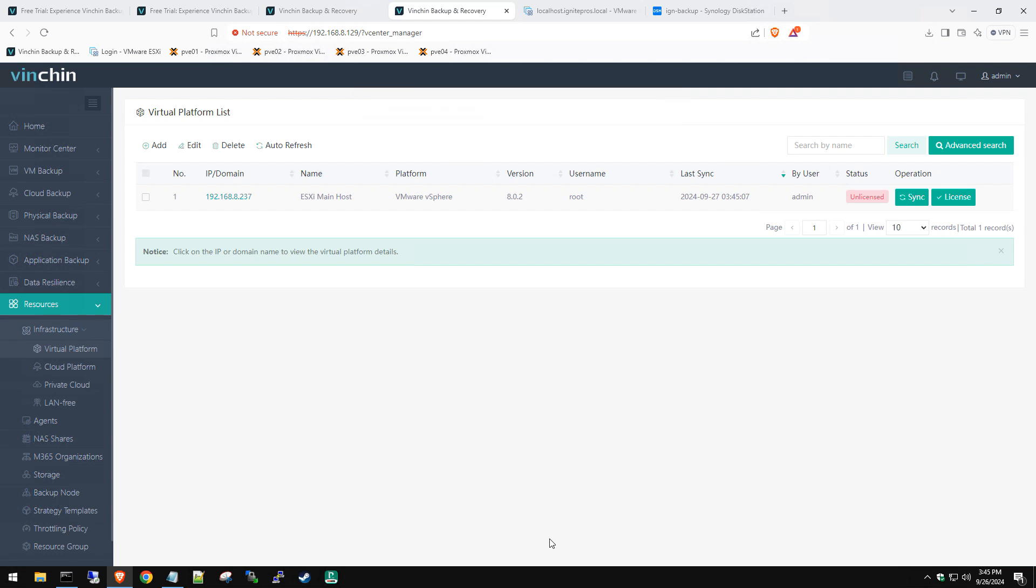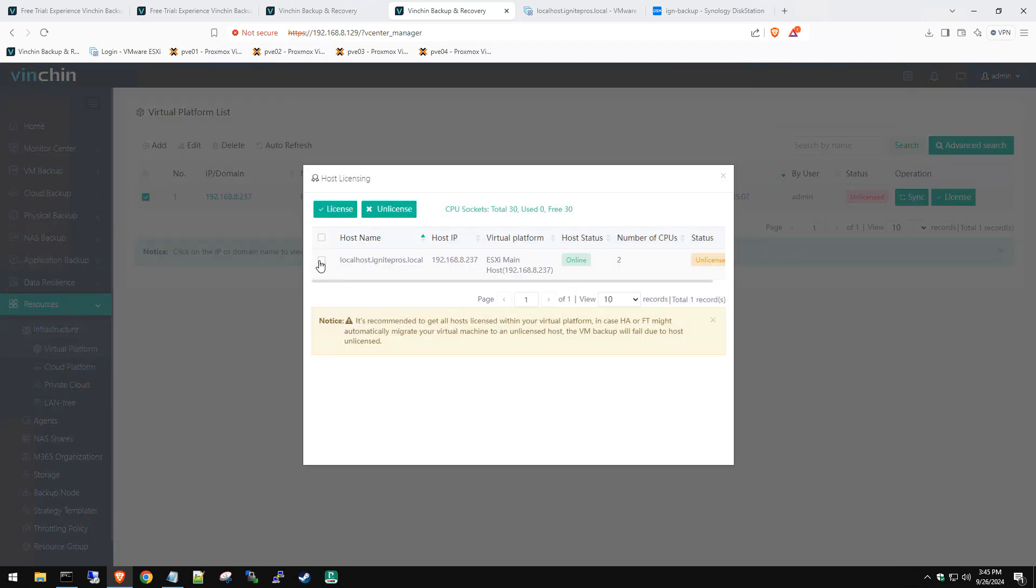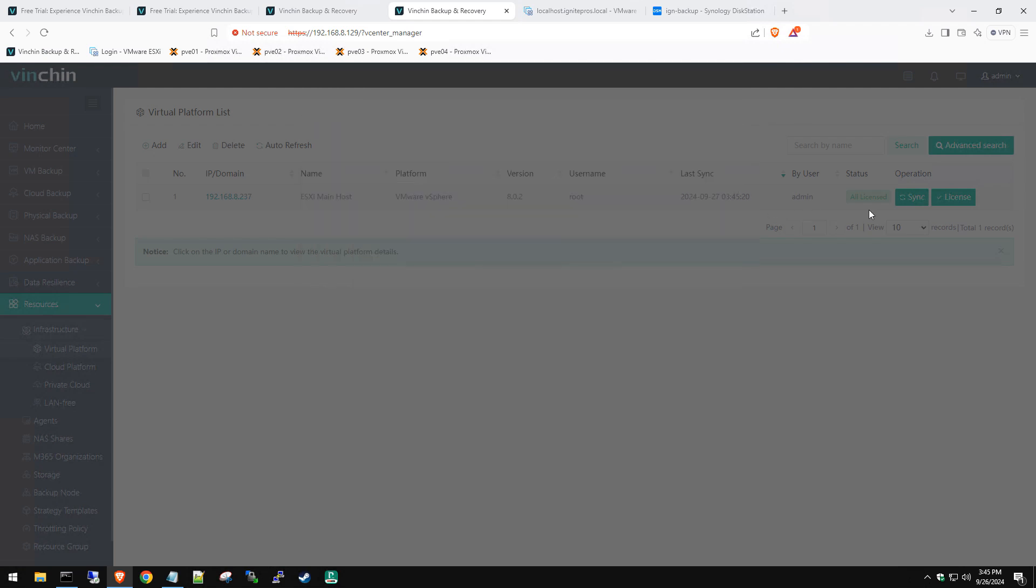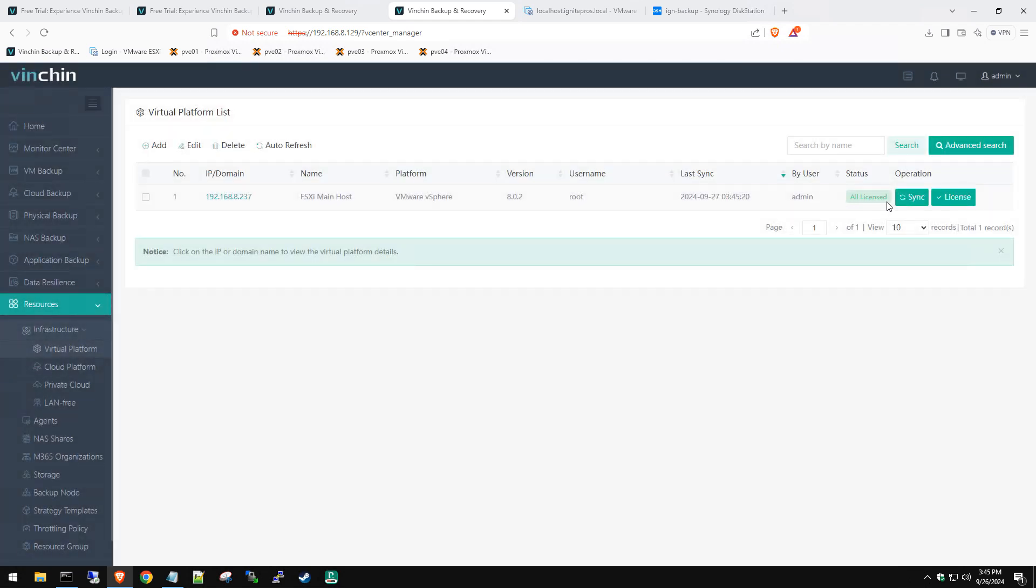There's one more step we have to do before we actually go and create our VMware backup job. Look at that, it added very quickly. You can see it's online, it's connected. Now you can see you're getting a little red thing here that says unlicensed. So we need to make sure we license it or we can't create a backup job. We're going to click on License and checkbox this. We're going to go ahead and license.